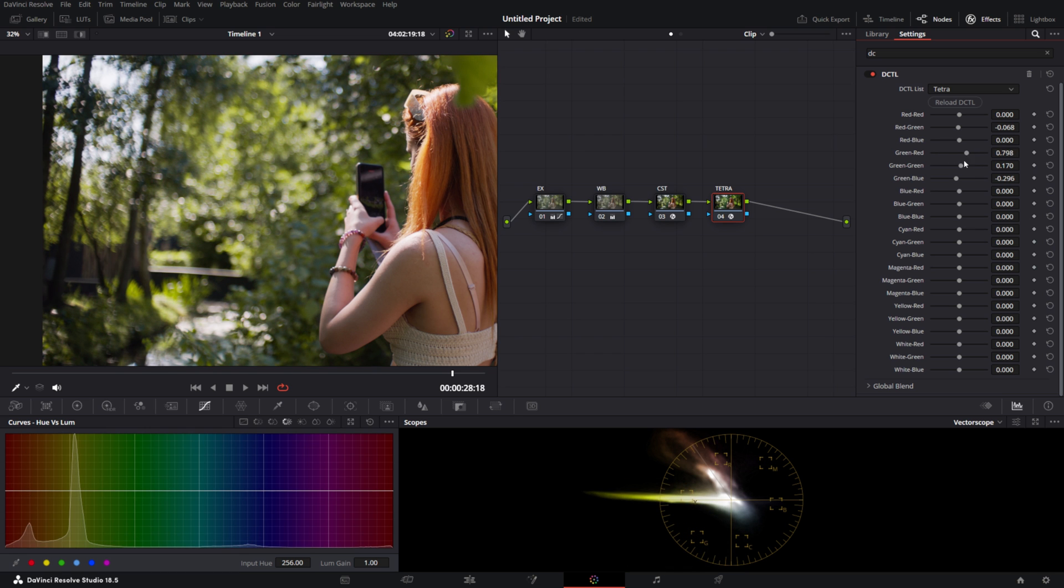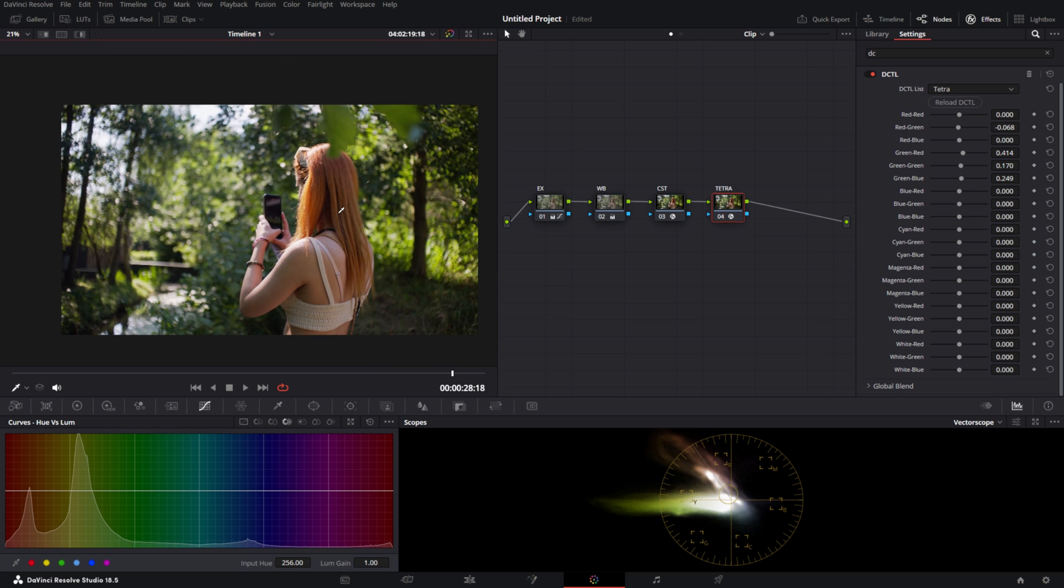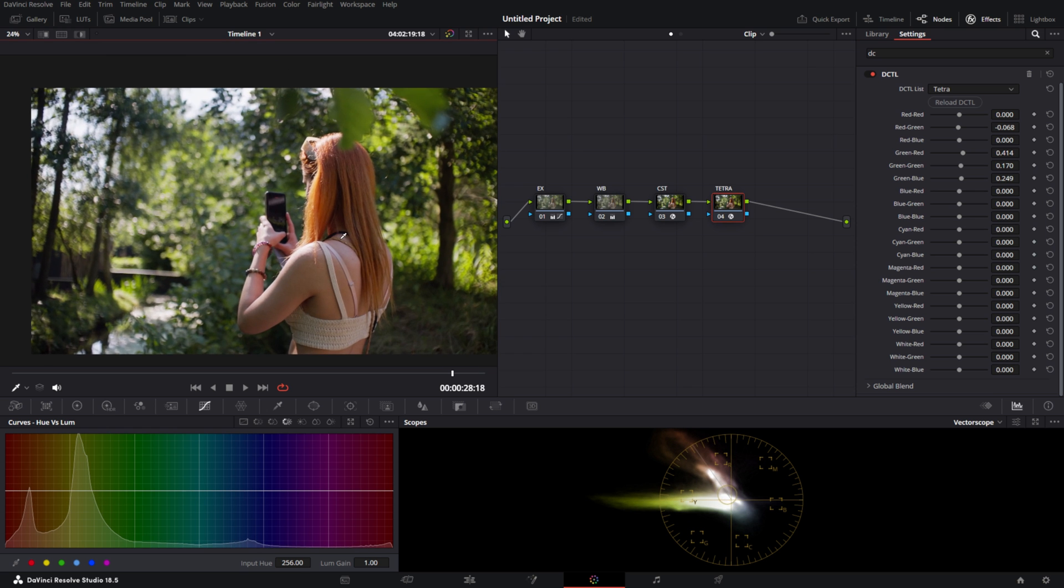And actually we can tweak this slider quite a bit to get the right look. I'll get it a little bit warmer and then I'll add back in a little bit of blue to try and fine-tune it into kind of a warmer green than before. There we go, it's a little bit warmer.